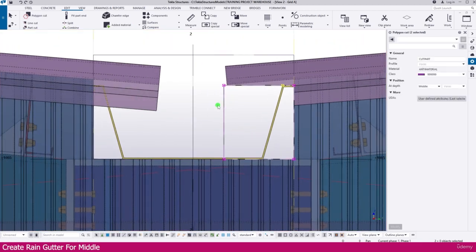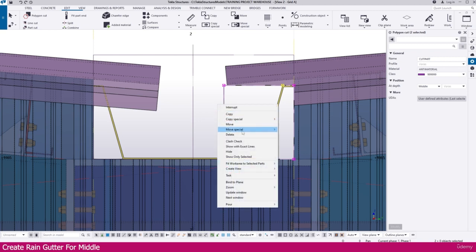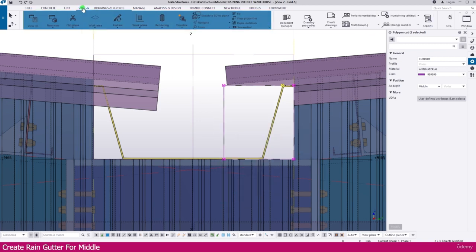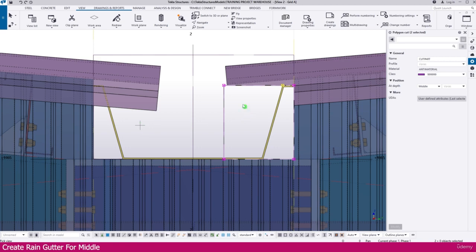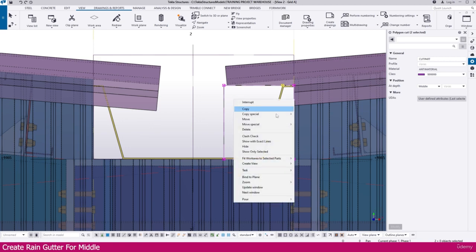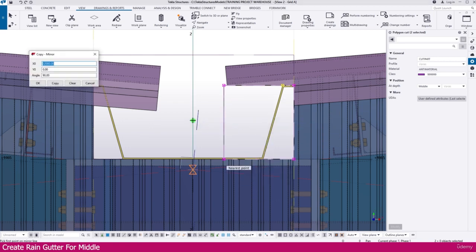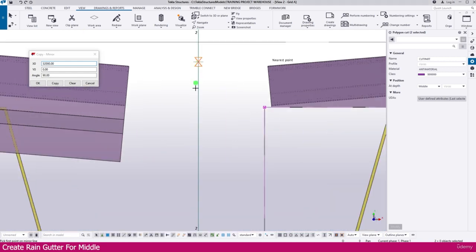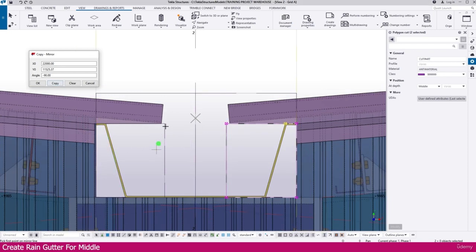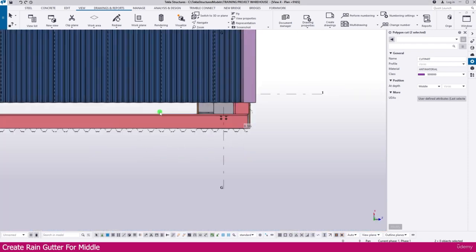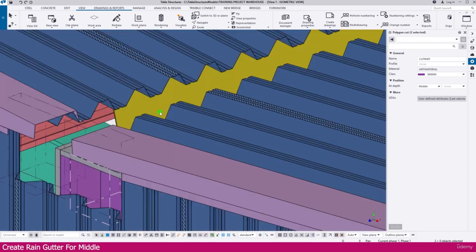Similarly, cut and remove this flashing also. Or you can select this one, right-click — but before that, go to the view work plane parallel to the view plane. Select this one, right-click, copy special mirror, just click this location and click here to copy. So now this one is also cut and removed. If you go to the 3D view you can see it very clearly.